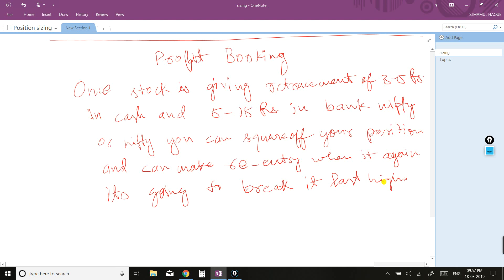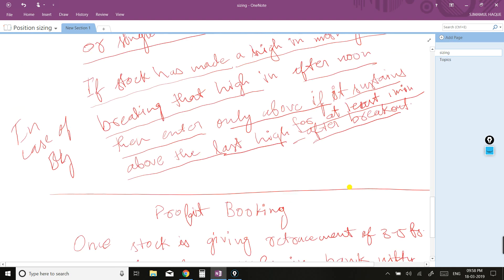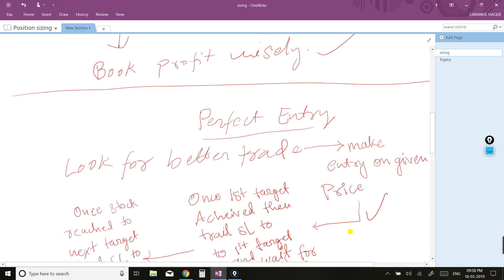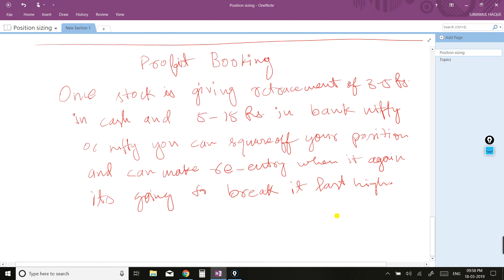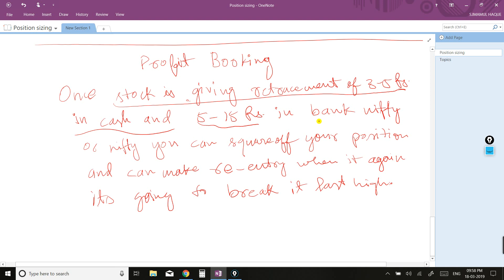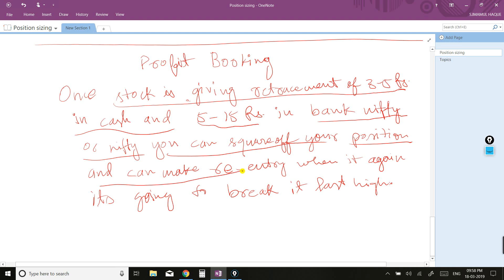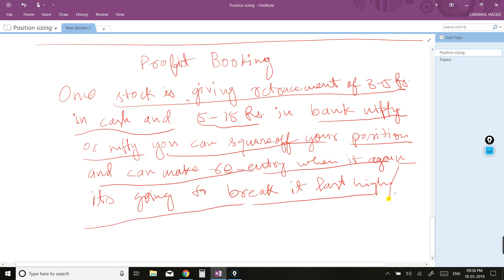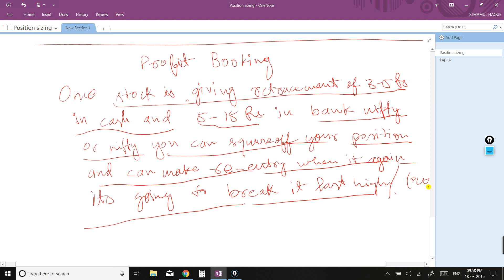Profit booking has been explained. The same thing applies to Bank Nifty or stocks: when a stock gives a retracement of three to five rupees in cash stocks and five to fifteen rupees in Bank Nifty or Nifty, you can square off your position and make re-entry when it again goes to break its last high or low. This is how you can make multiple entries and maximum profit on a single stock.